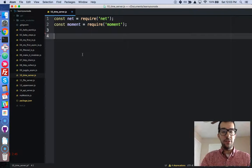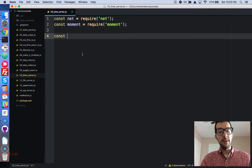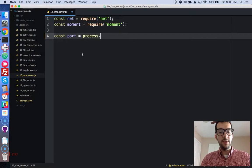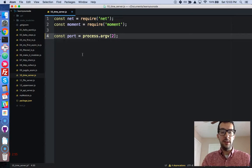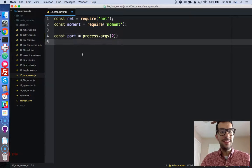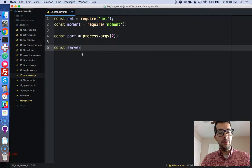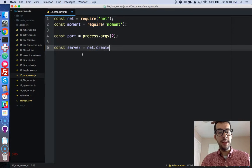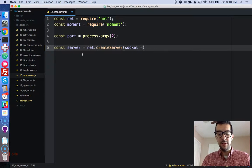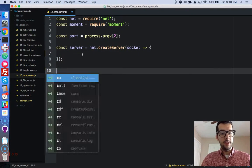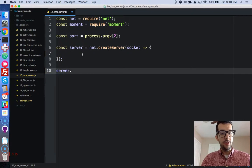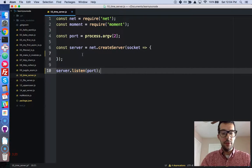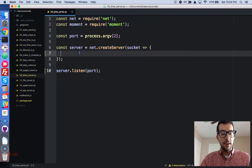Moment does require moment. All right, perfect. And let's store the port number from the command line argument, so const port process.args. And it's the second element right there, or rather the third element. All right, perfect. And we're going to create a new variable, const server. It's going to take a callback with one argument, a socket response. And we're going to tell our server to listen on our particular port. Okay, great.